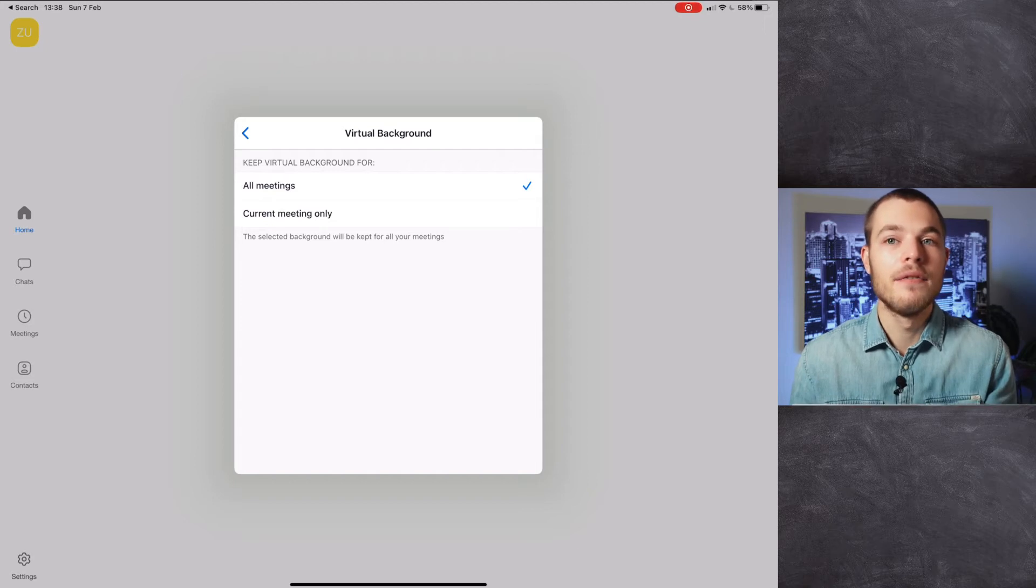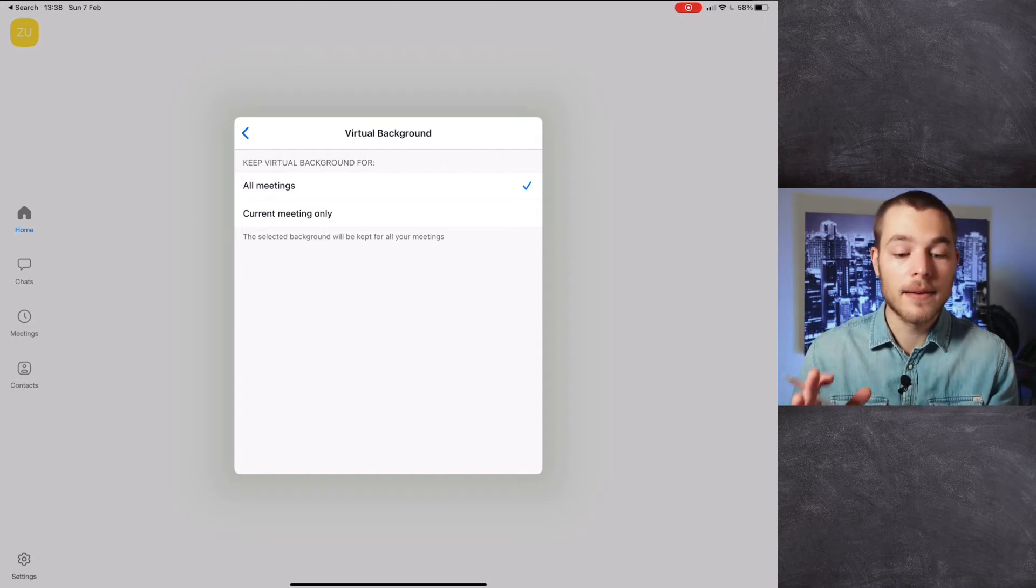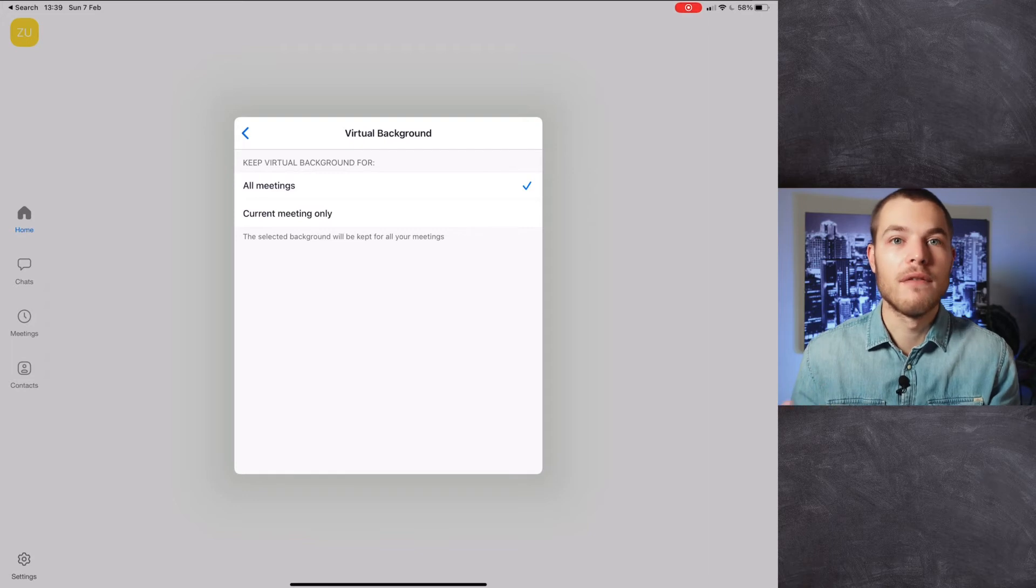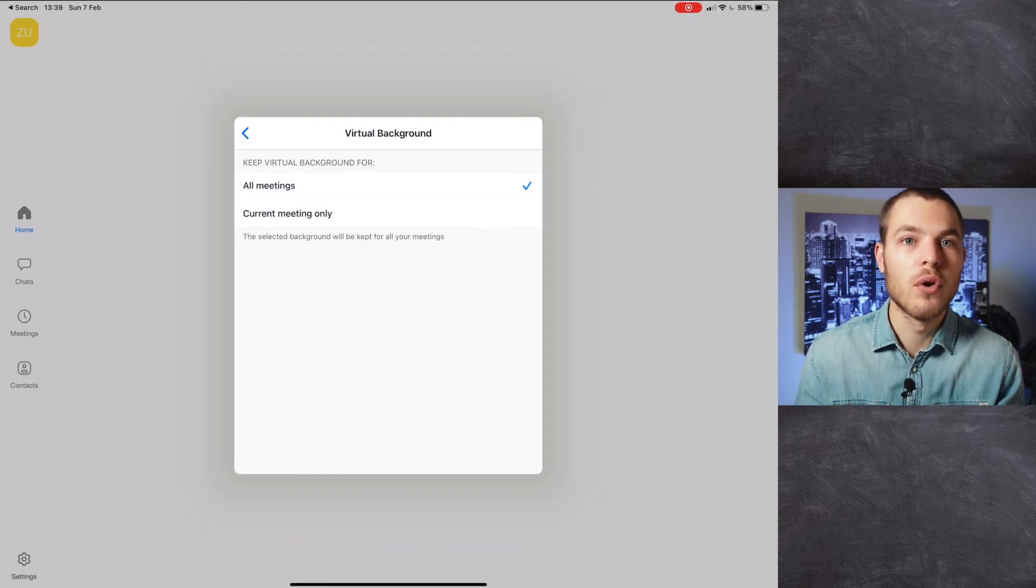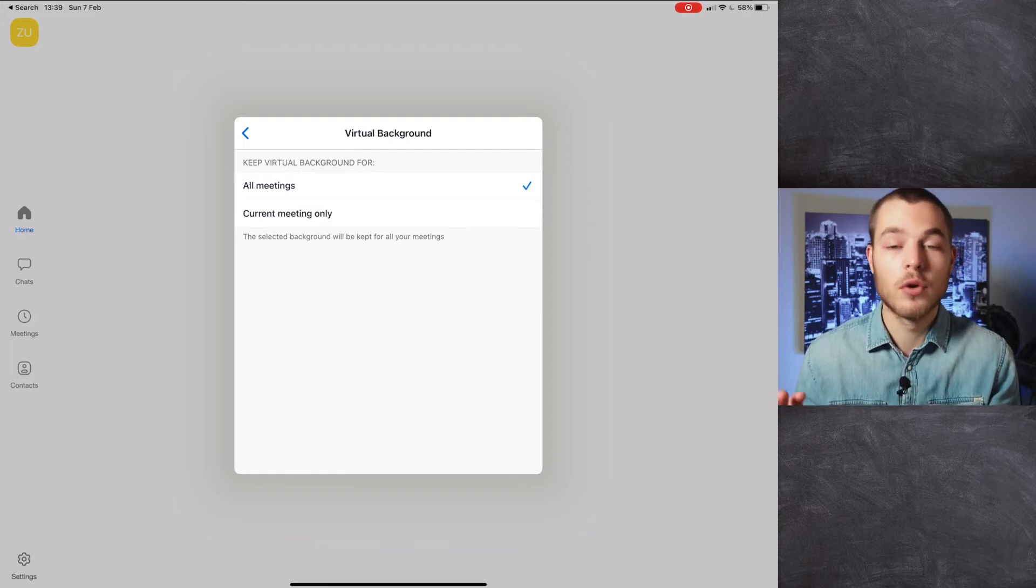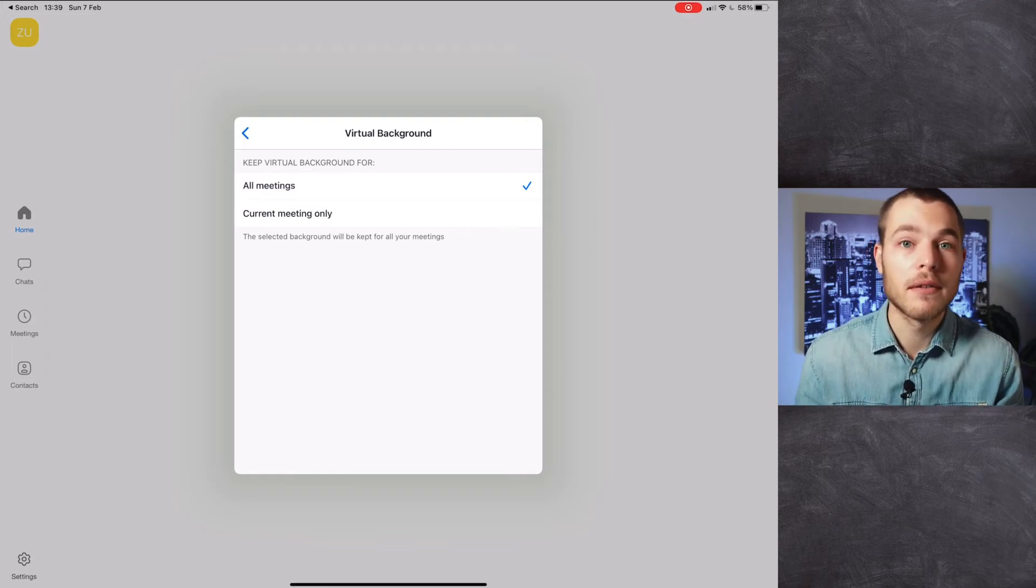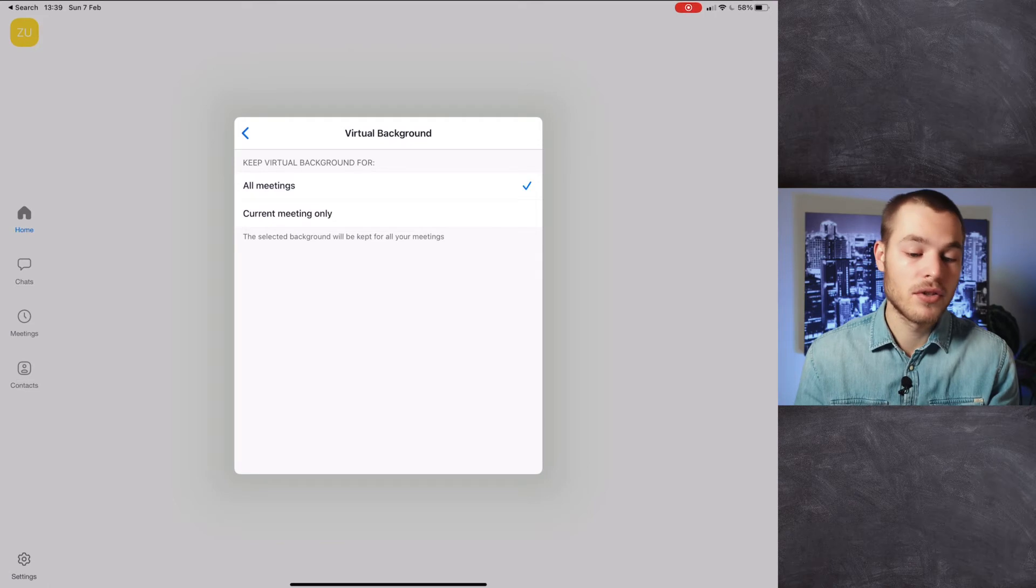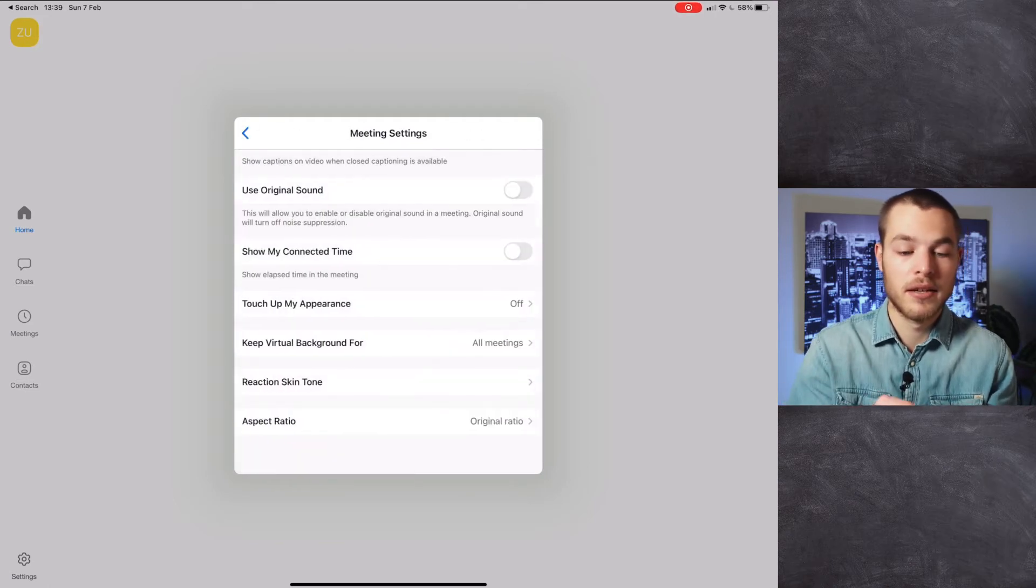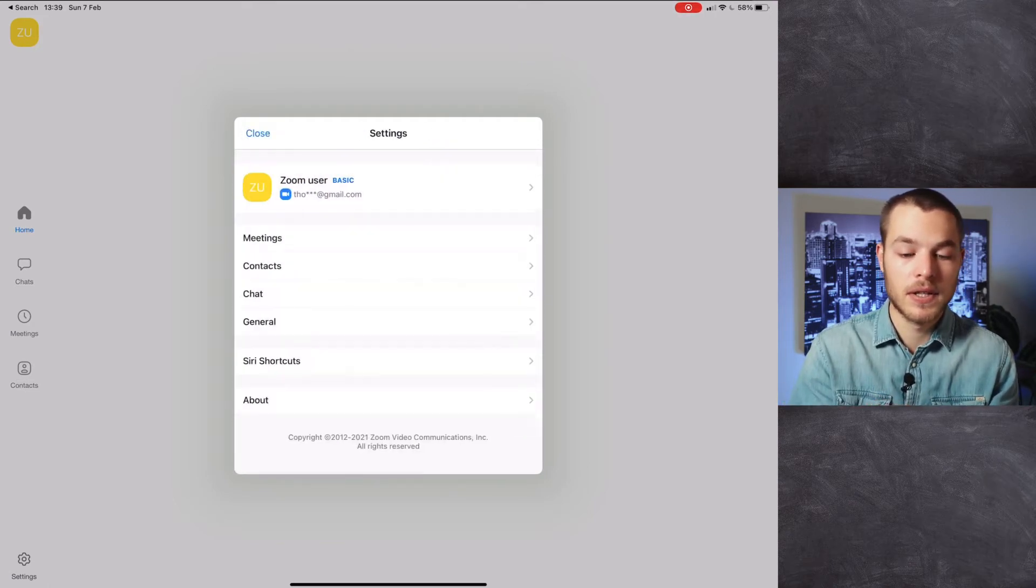If you have some problems with that because you may have different calls with different people that require a different background, then I suggest putting on current meeting only. Very nice.